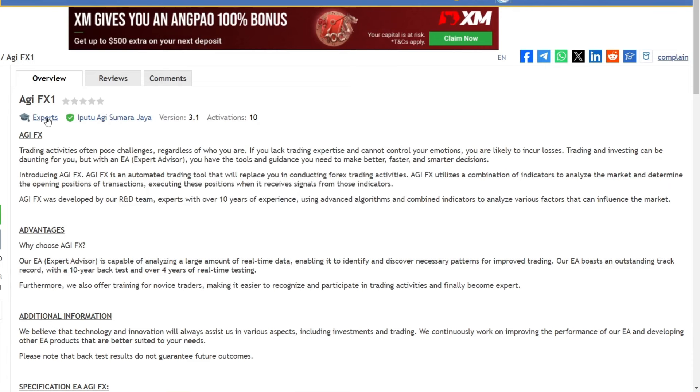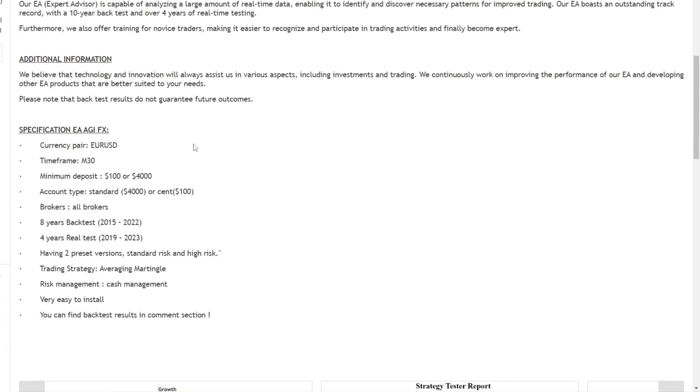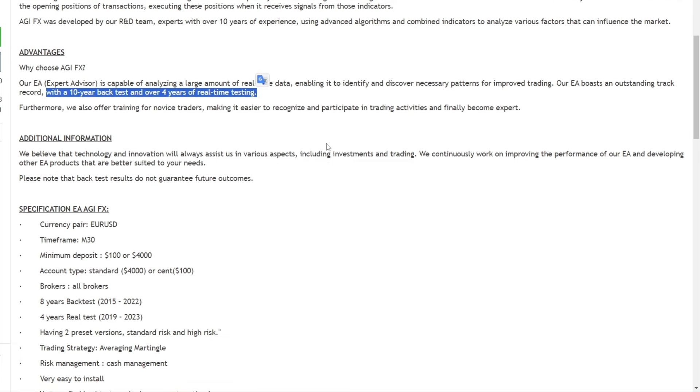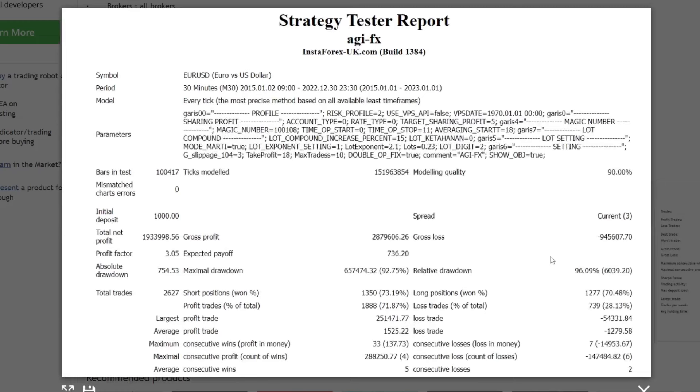Now let's look at the developer's explanation regarding the AGIFX Expert Advisor. This expert advisor has passed the 10-year backtest and 4-year forward test that we have seen earlier. For backtest details, we can analyze this information.